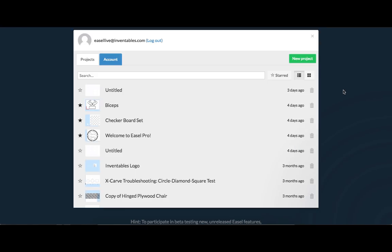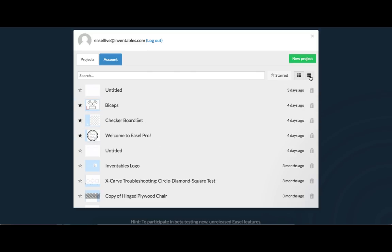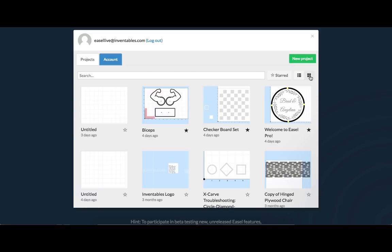Welcome to Easel! This overview will help you get started designing your projects. When you log in, you can select a previous project or start a new project.